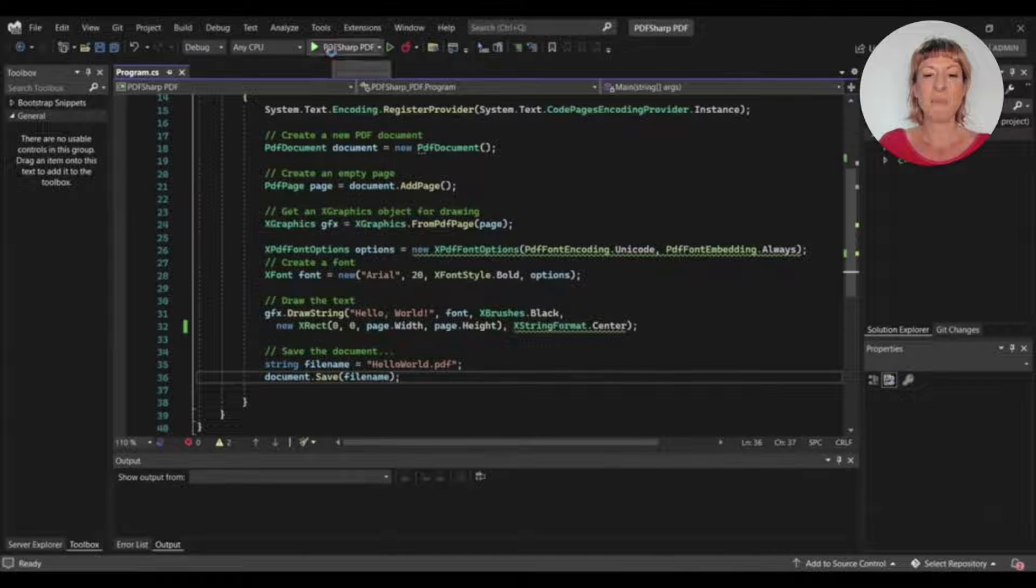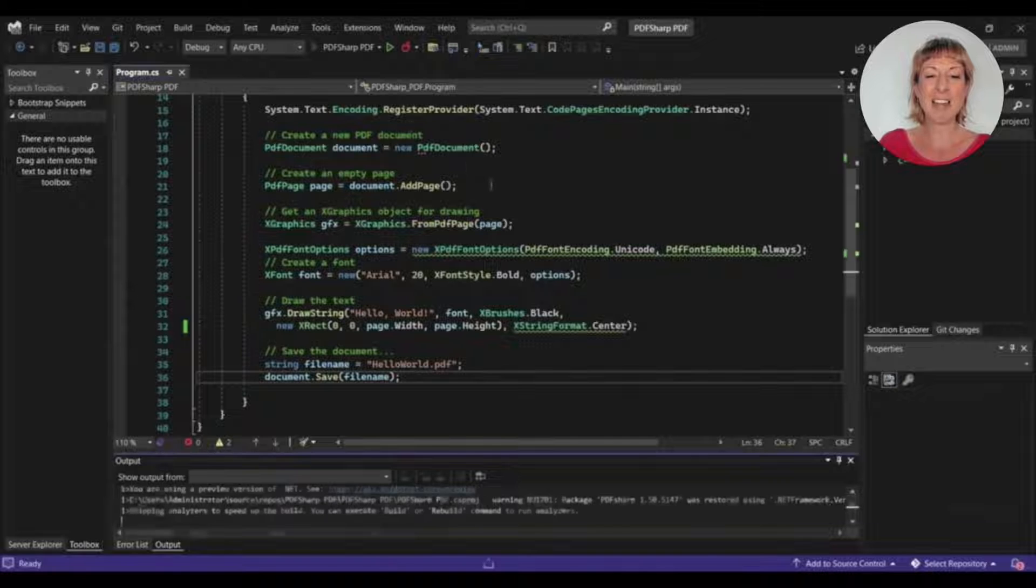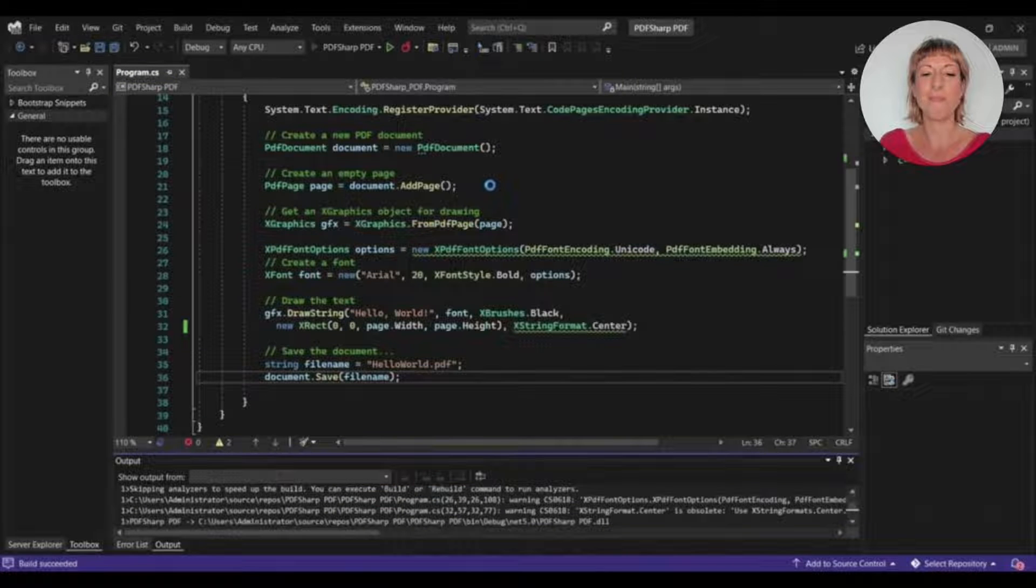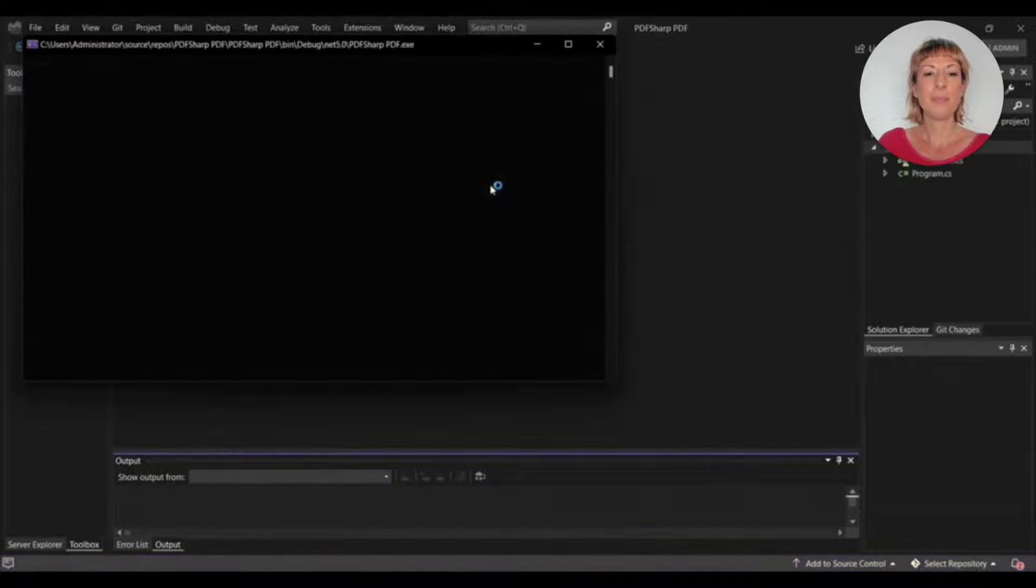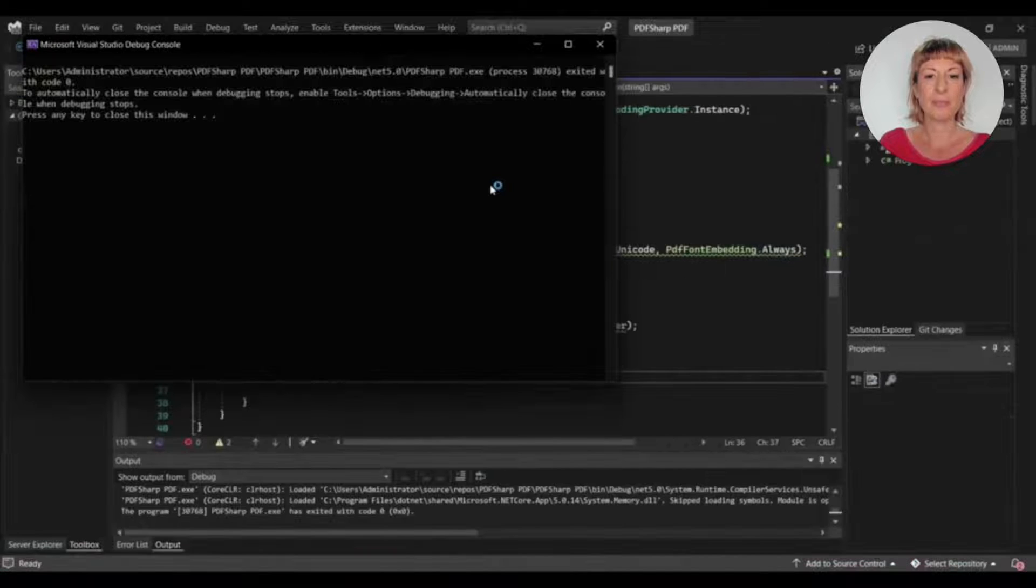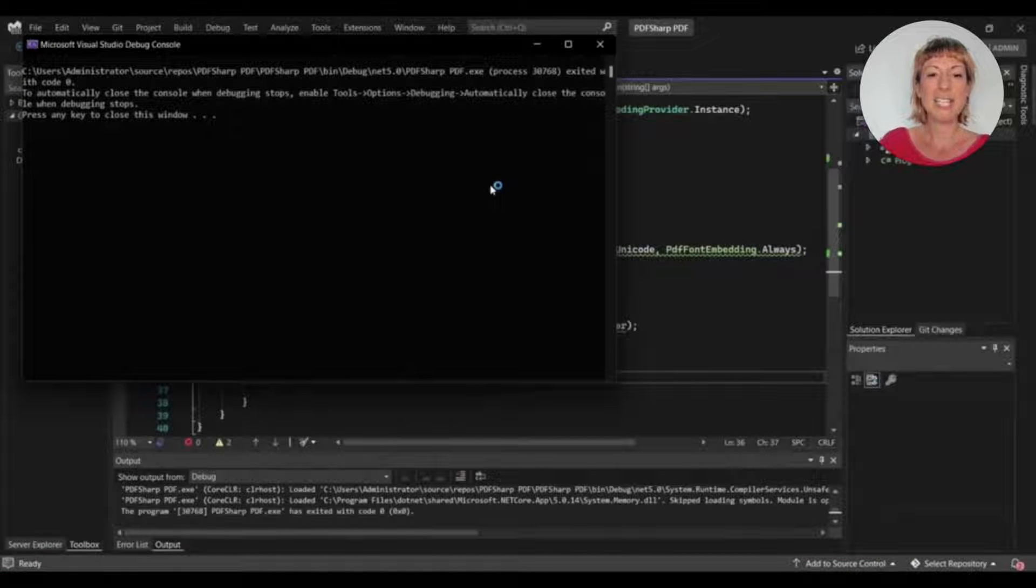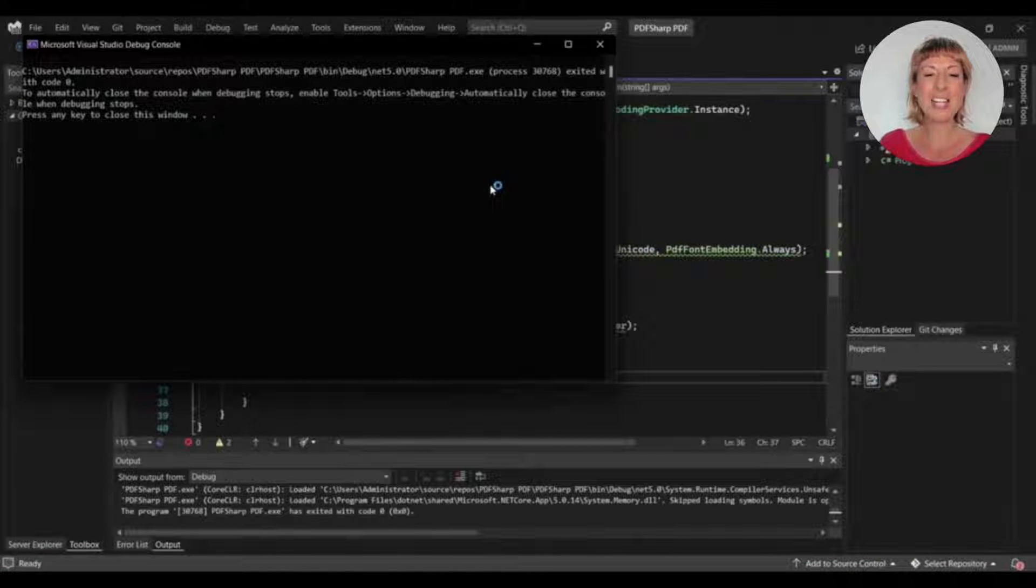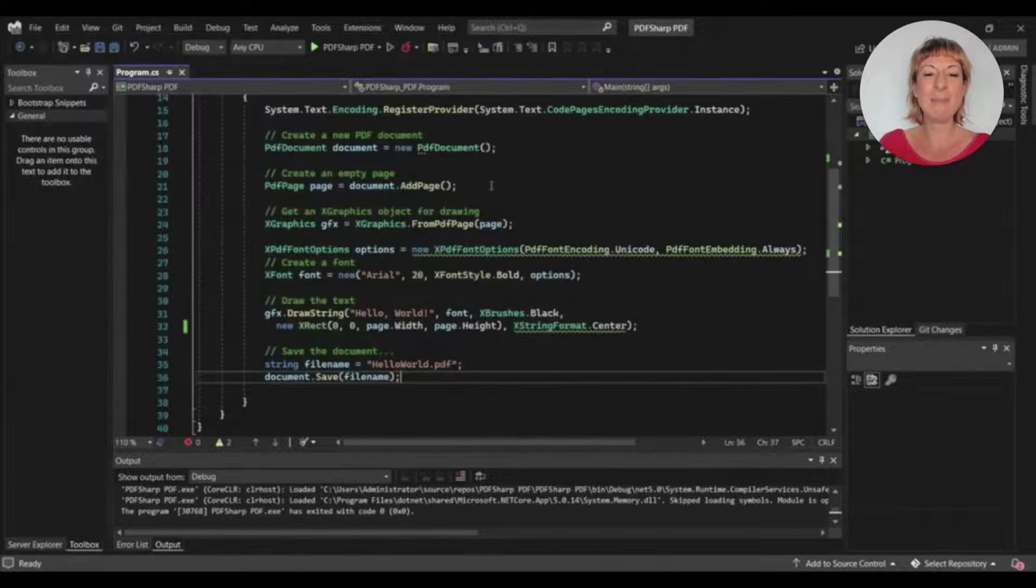So let's run the project to see the program's outcome. The program completed its process, so let's see the generated PDF file.